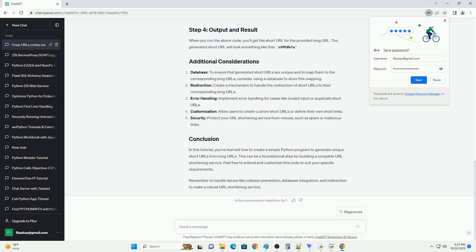Remember to handle issues like collision prevention, database integration, and redirection to make a robust URL shortening service.